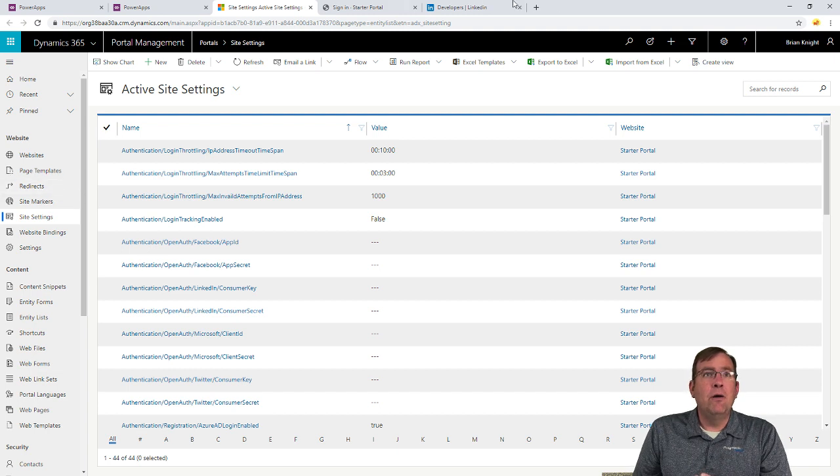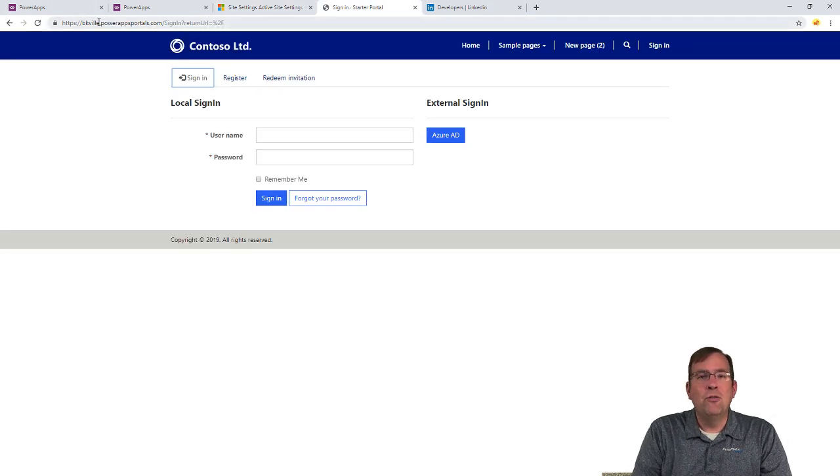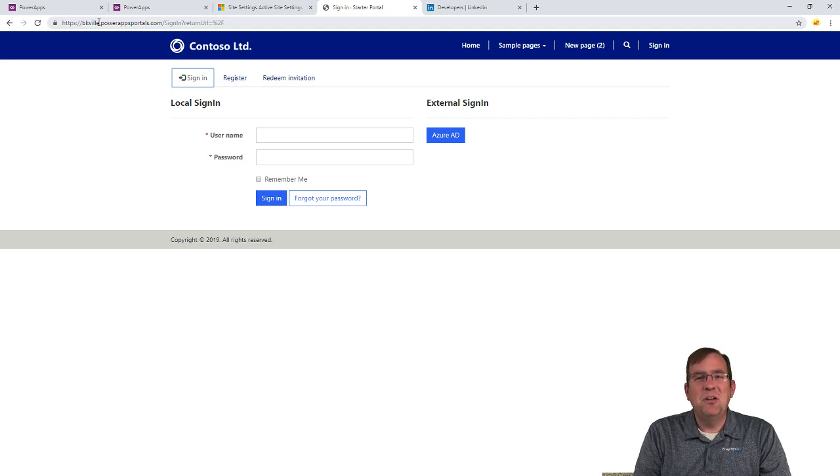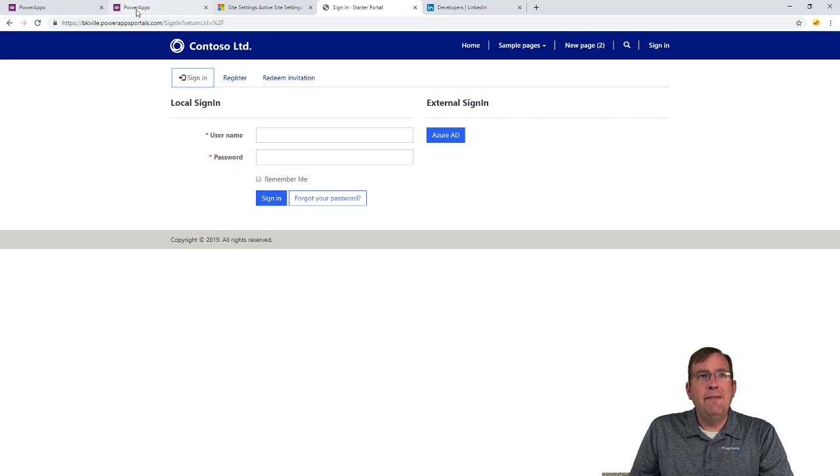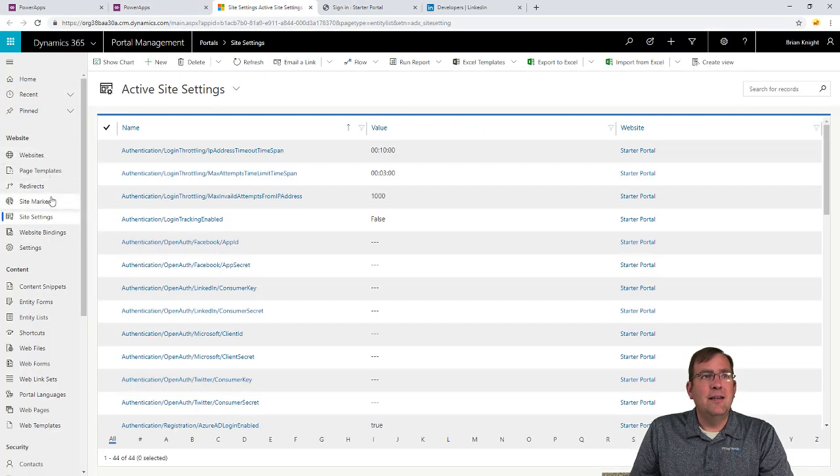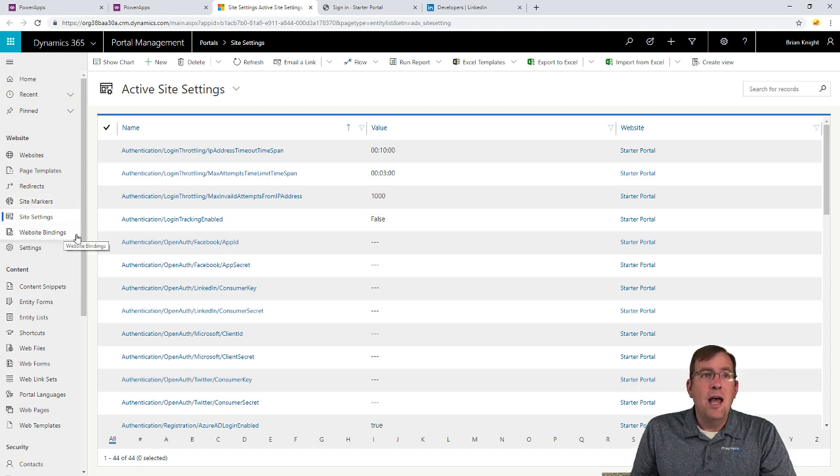Now right now, my URL, as you saw before, is bkville.powerappsportals.com. I change that every so often in this video. It's very easy to change back in that administration section. So you'll see up here websites and redirects and website bindings is where I'll make that change.